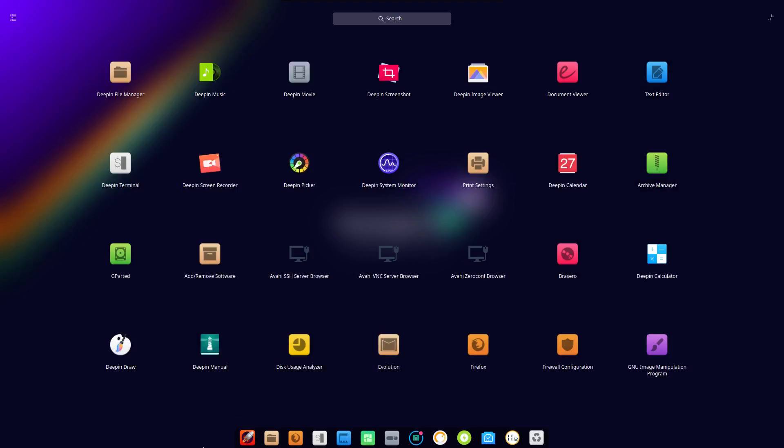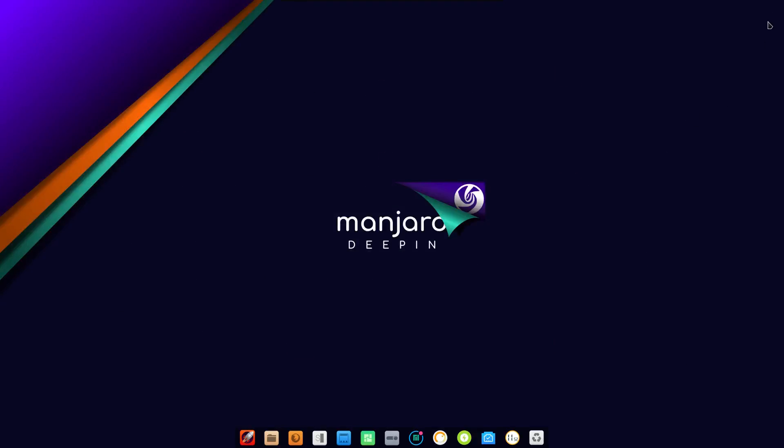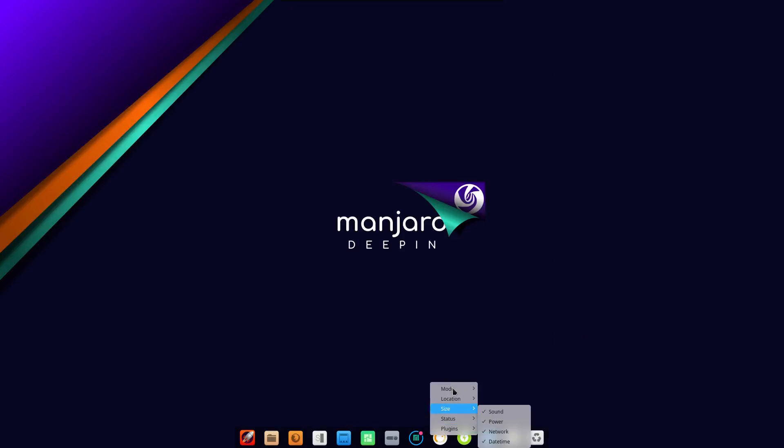For those of you who want a more traditional type of desktop, you can have that by right-clicking on an empty portion here and then selecting Mode and going into Efficient Mode.